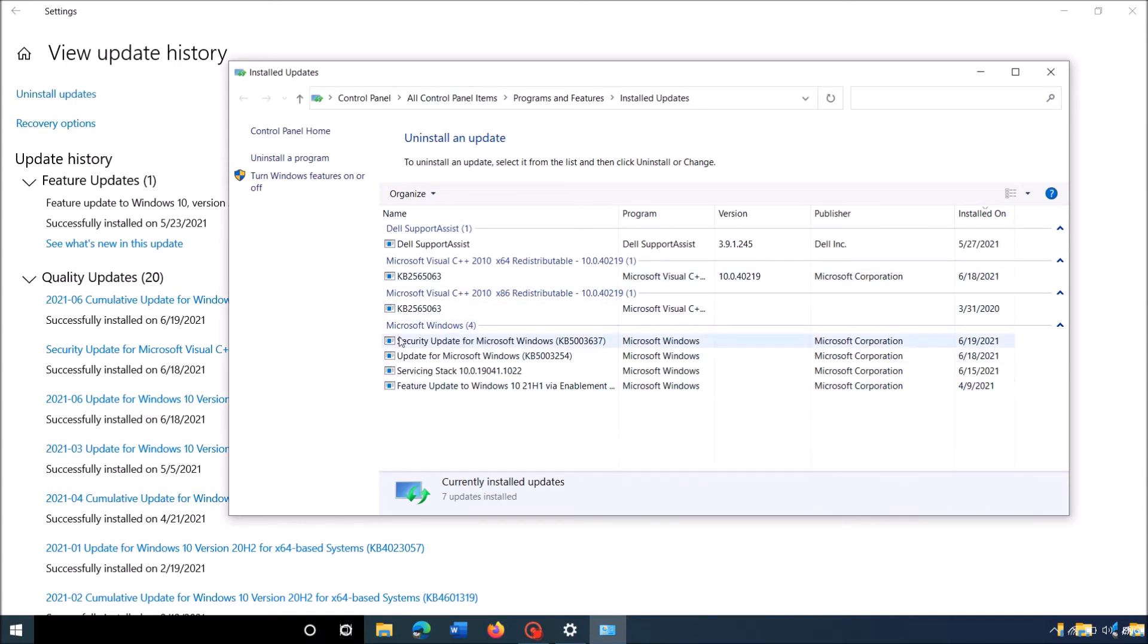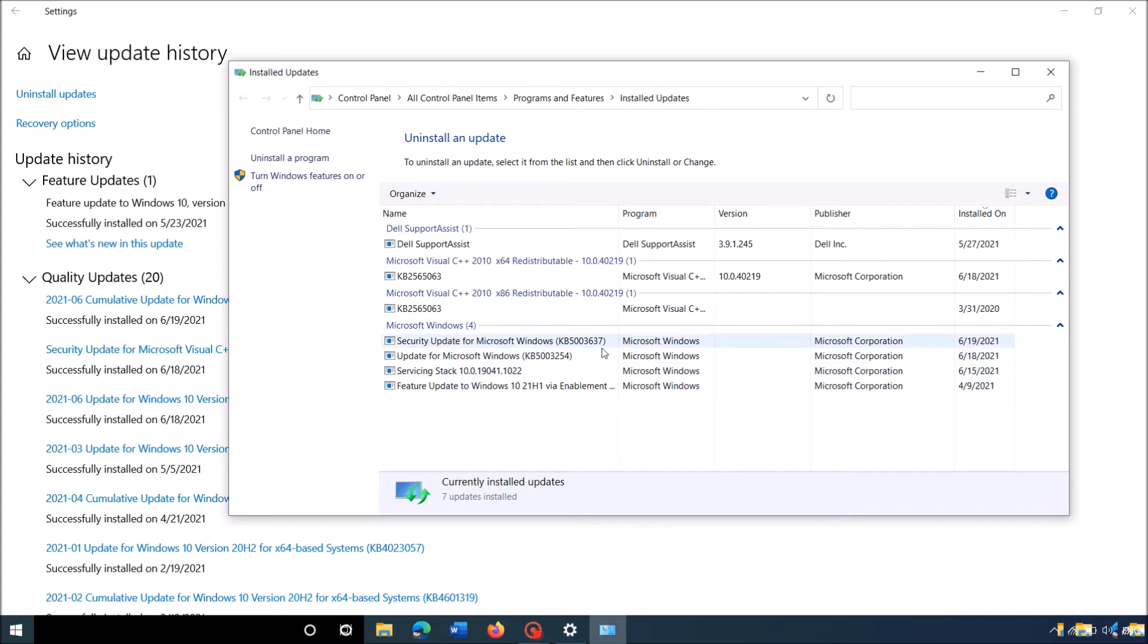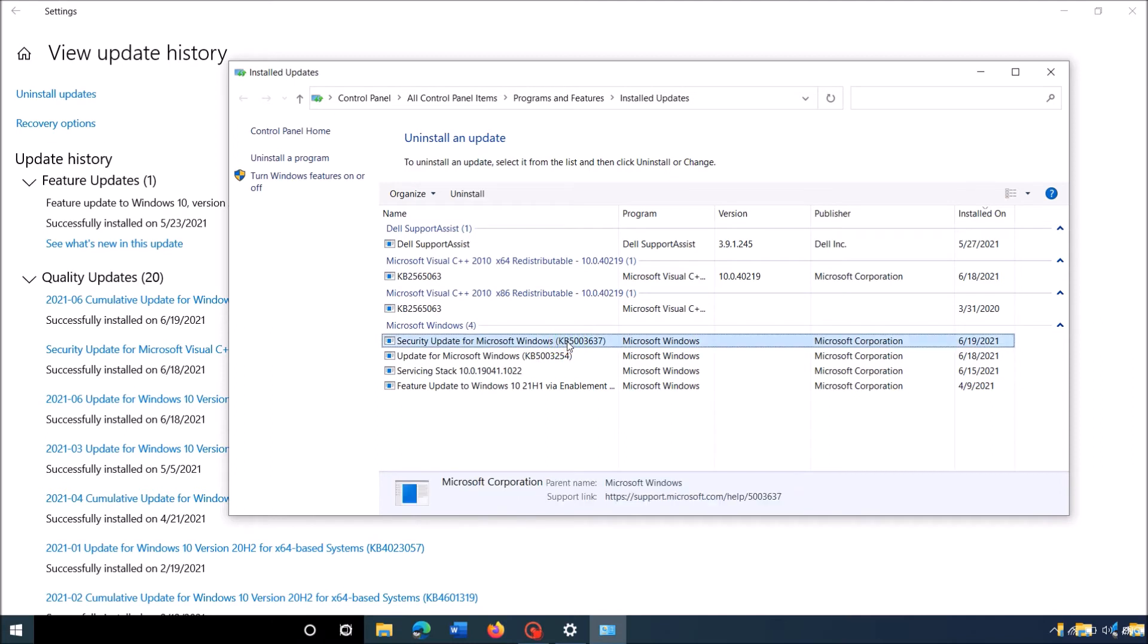In this window, locate the recently installed update under the Microsoft Windows title. You can confirm the recent update by checking the date of its installation. Once you find it, right-click on it and then click Uninstall.